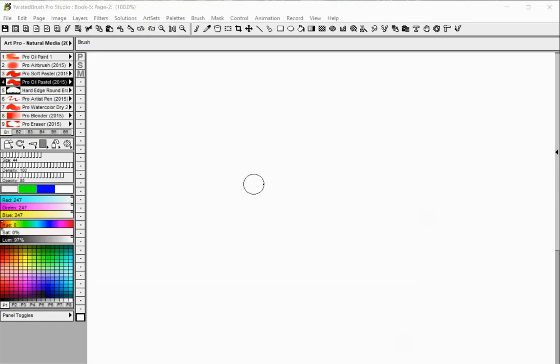Welcome to Twisted Brush Pro Studio. In this tutorial you will learn how to use the standard and additional control panels.